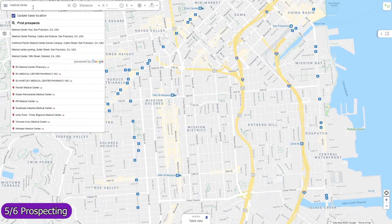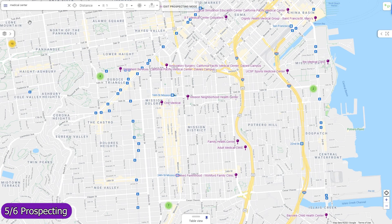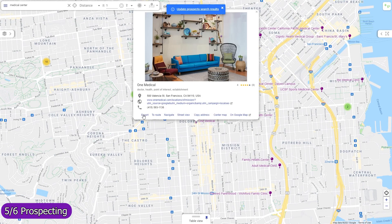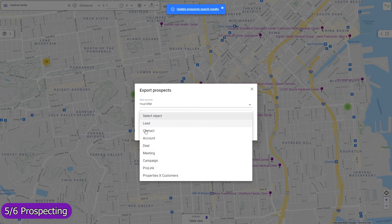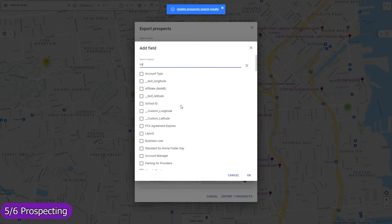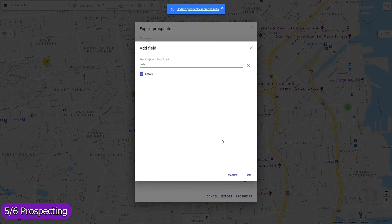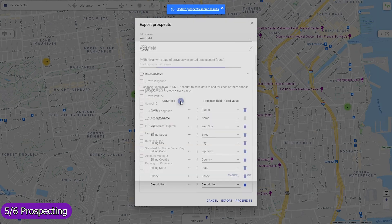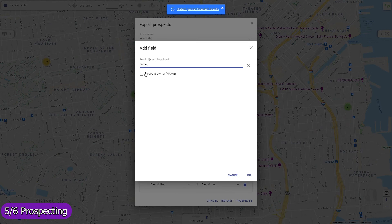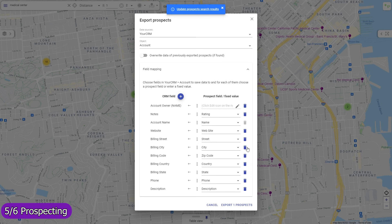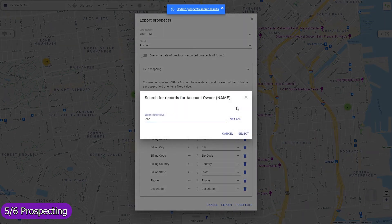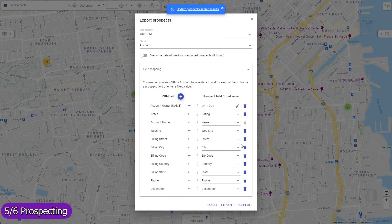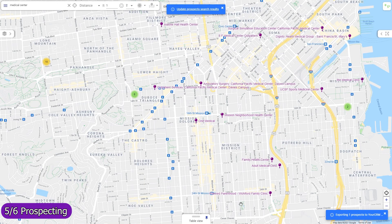Find local prospects by keywords and import them as records in any object, including custom ones. The field mapping is entirely adjustable. You can use any standard or custom field, and for each field either map a prospect data field or enter a fixed value — for example, select the desired record owner. Use workflows to implement custom deduplication checks based on prospect location and other data.